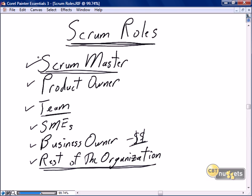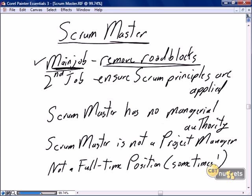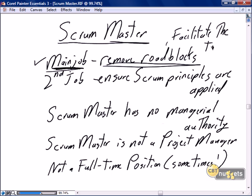At a high level, the Scrum Master's main job is to remove any and all roadblocks and facilitate the team. So if the team has a roadblock that the SMEs are not being responsive, if the project has a roadblock that the technology they need is not available, if the team's current PCs are inadequate to support the development requirements for the project, it's the Scrum Master's responsibility to remove those roadblocks.